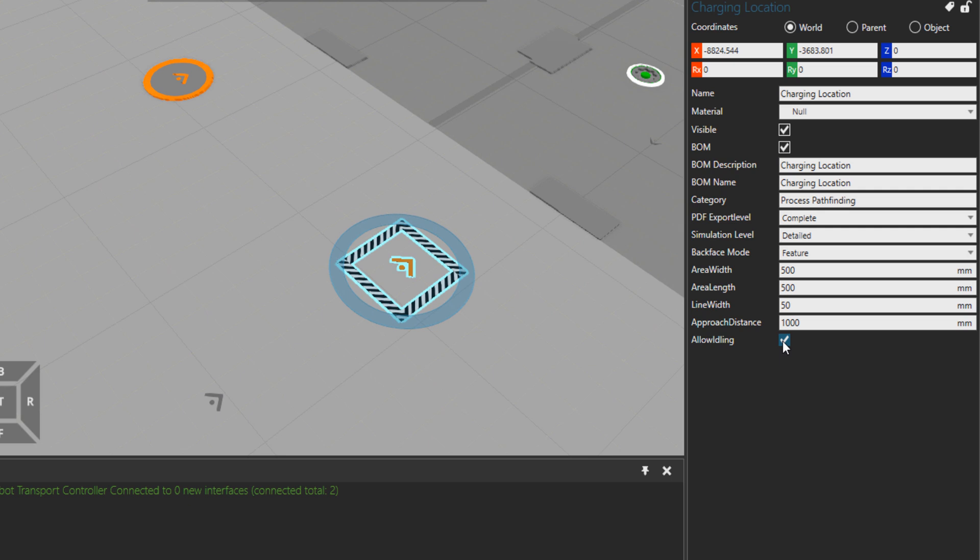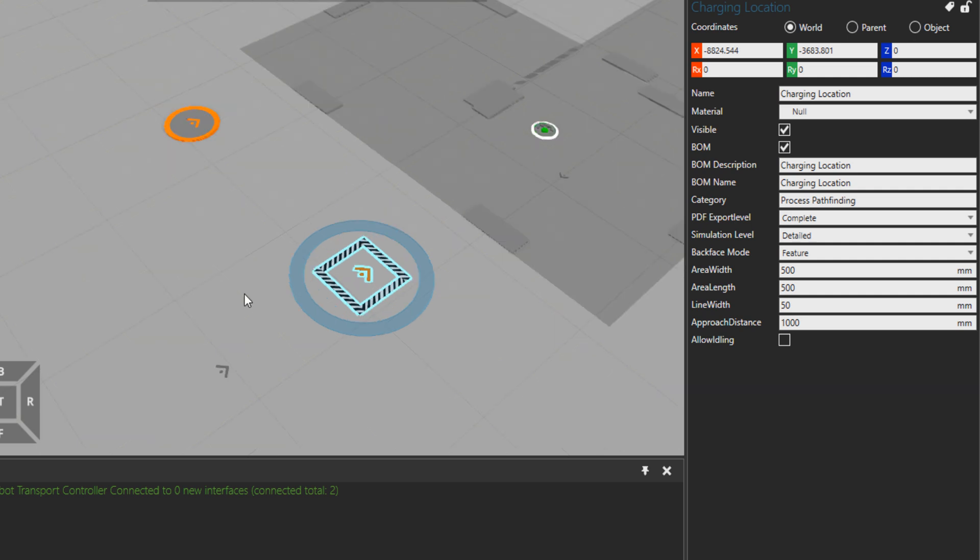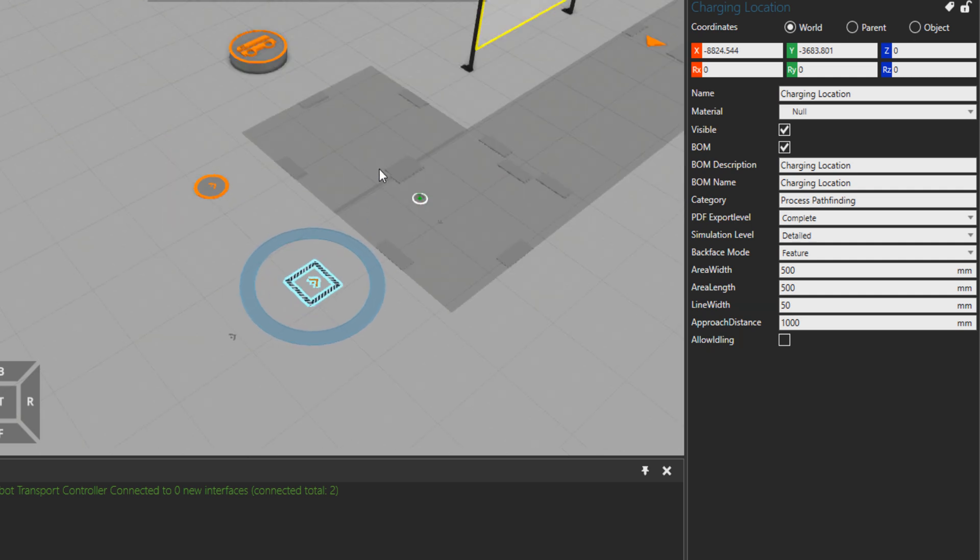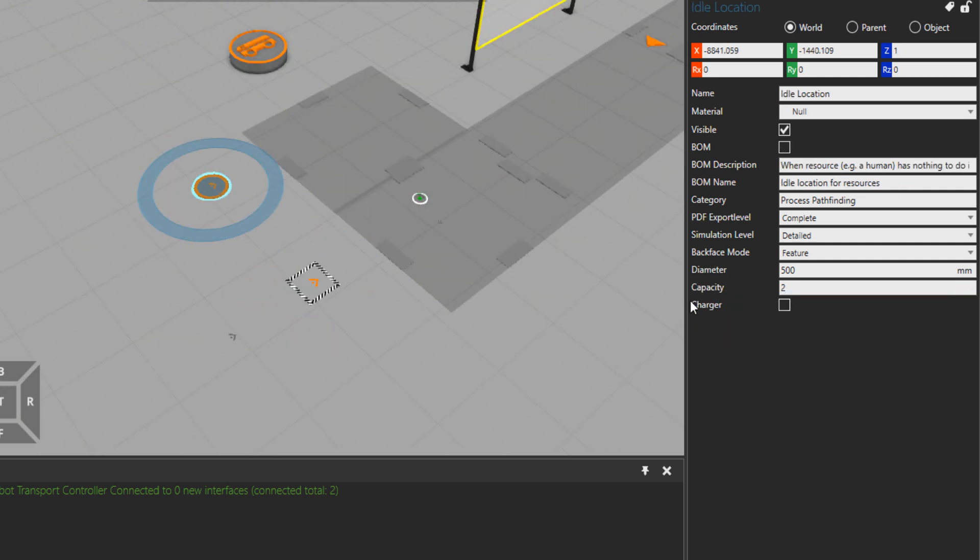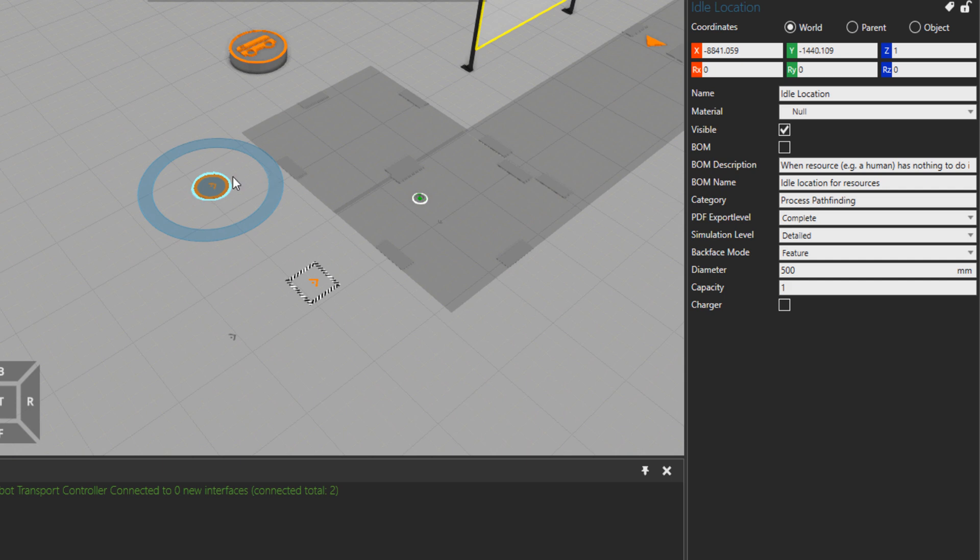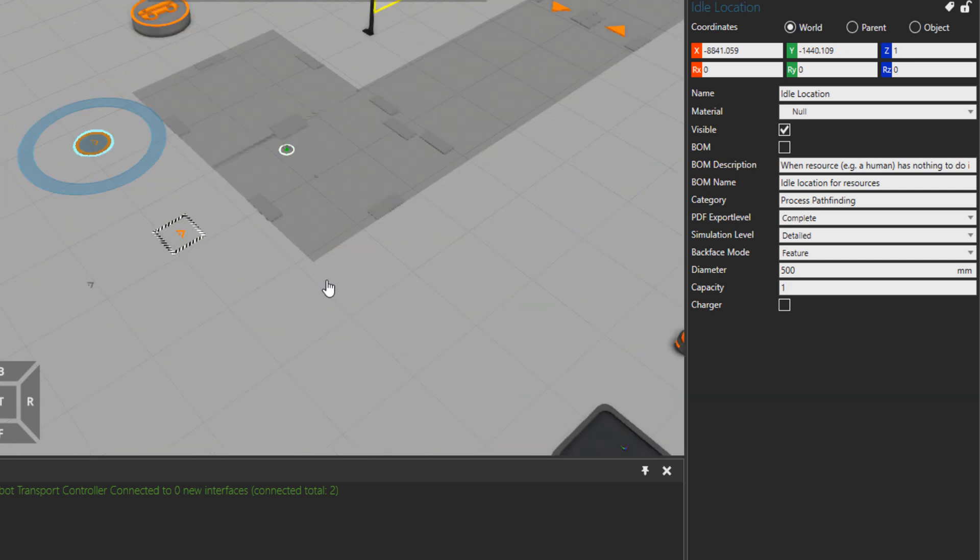In case it is not set to true, the mobile robot will be charging until it's enough and then it will go away to do the task or go to the nearest idling location, that could be this one here. Let me just set this property to one that we accept only one resource in the idling point.